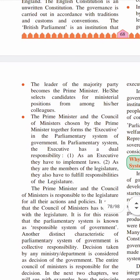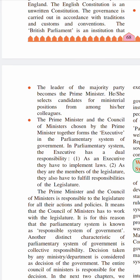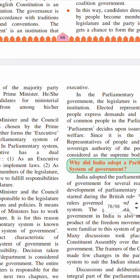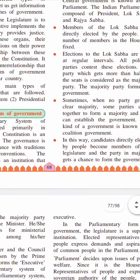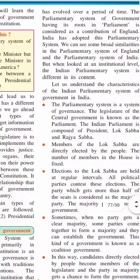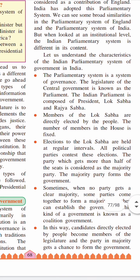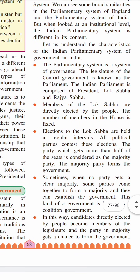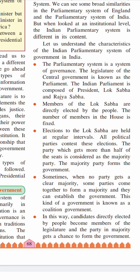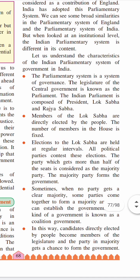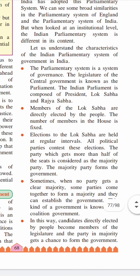Now let us understand the characteristics of the Indian parliamentary system. The parliamentary system is a system of governance where the legislature of the central government is known as Parliament. The Indian Parliament is composed of the President, who is the head of the country, the Lok Sabha, and the Rajya Sabha. This is the first characteristic.